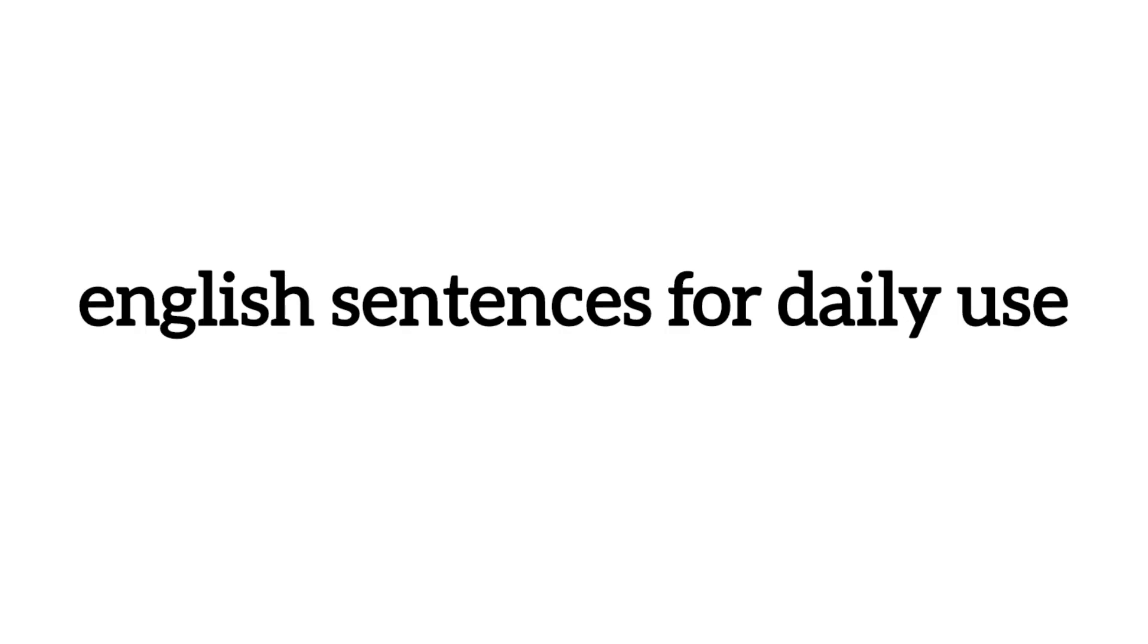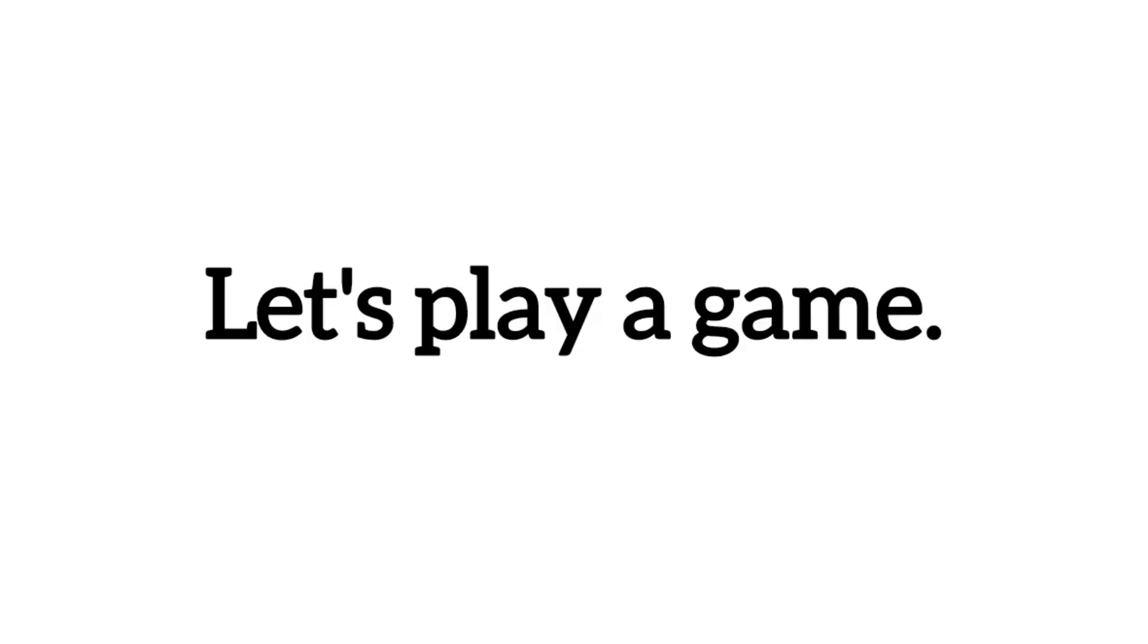English sentences for daily use. Let's play a game.